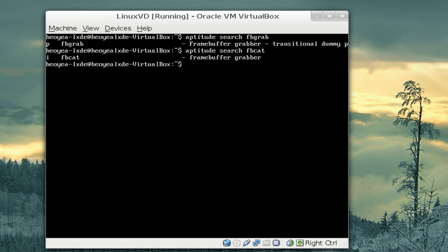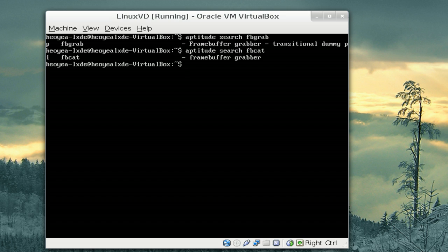Which, this one has like two packages. But one of them in there is, for sure, FBGrab. All right. So, that's how you would take screenshots from the command line. Or, not from the command line. From the frame buffer, I mean.